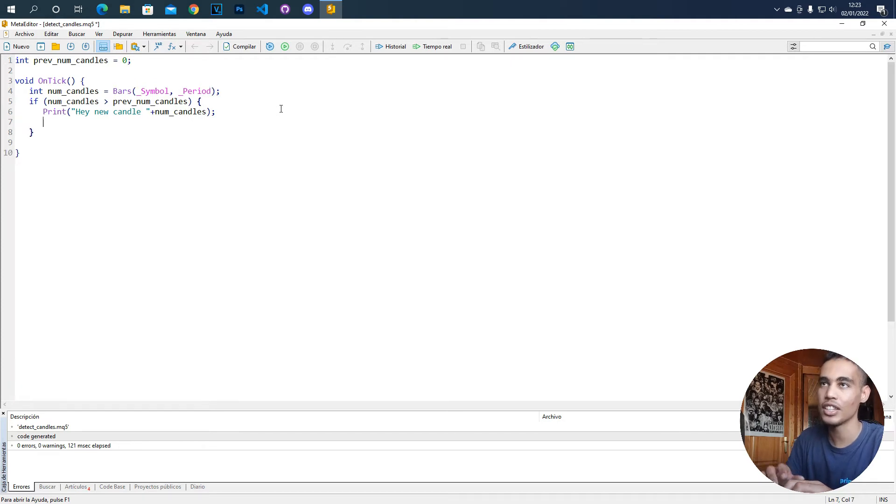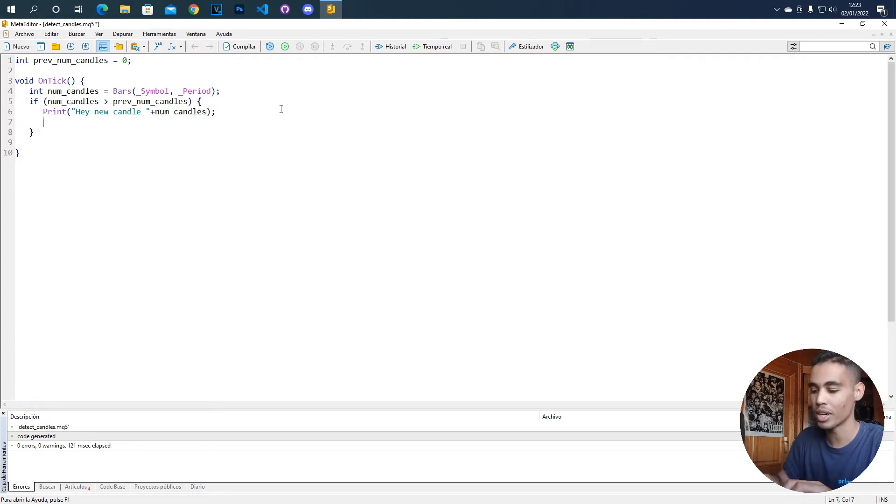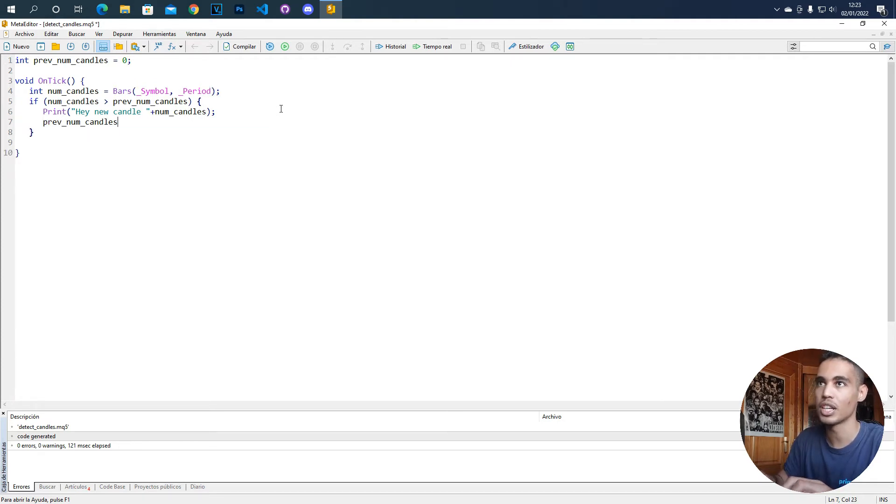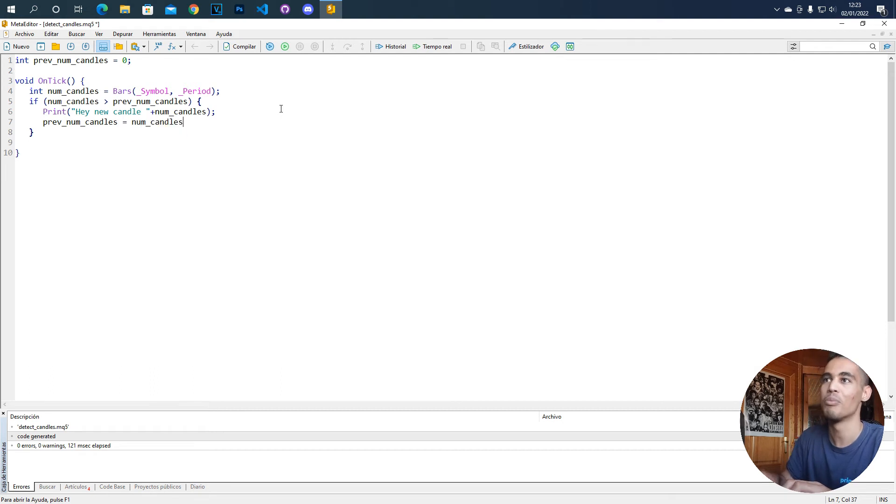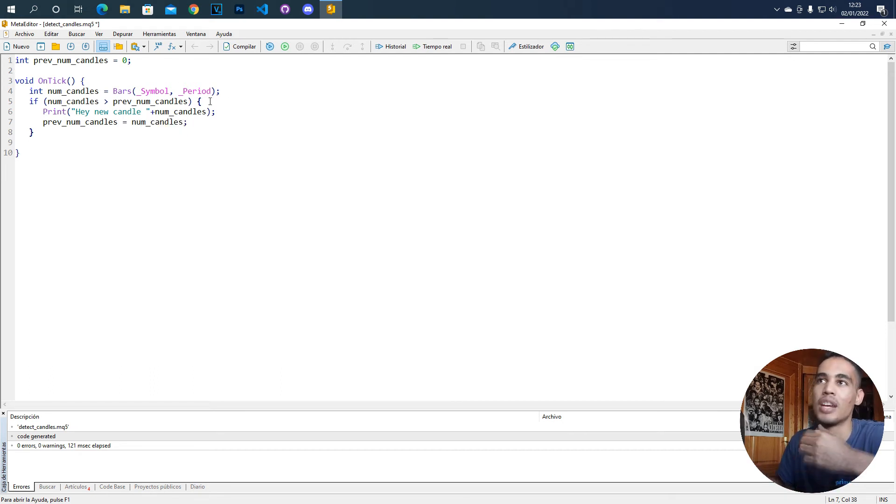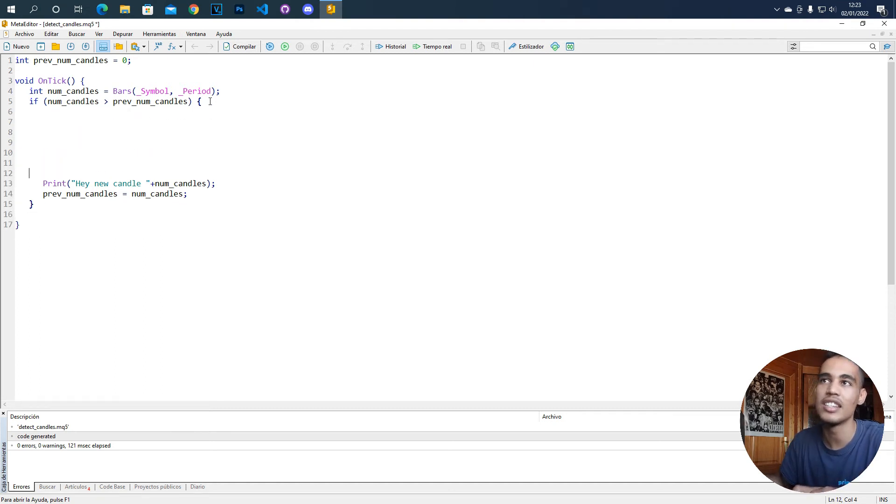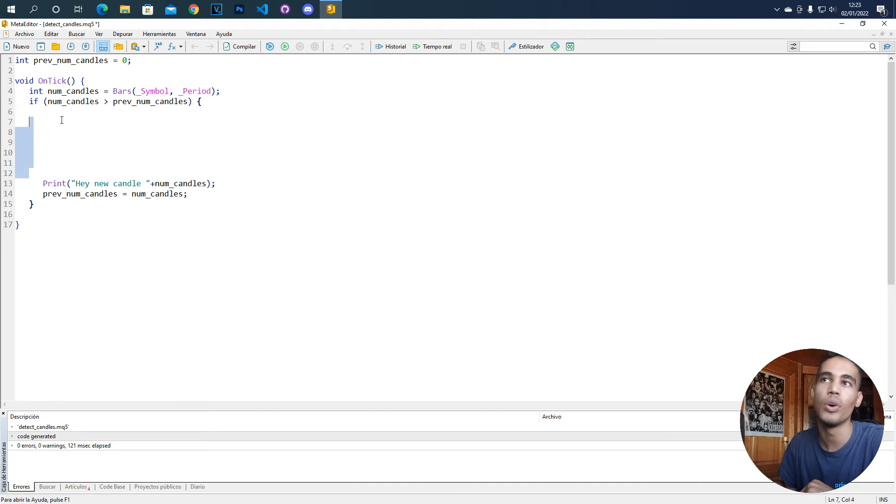And finally you have to update the prev_num_candles. So you just have to do prev_num_candles equals num_candles. So it is very simple, you just have to take into account the number of candles that you have and here inside this if is where you are going to put the code that you want to put.